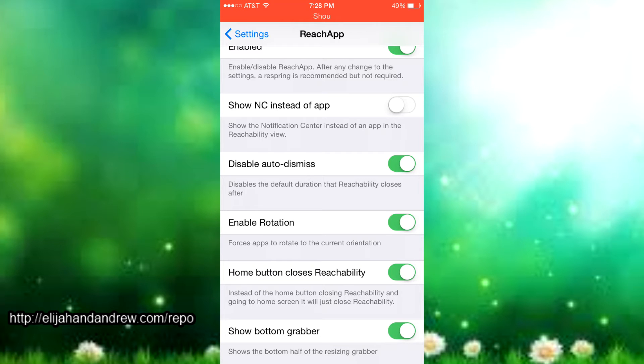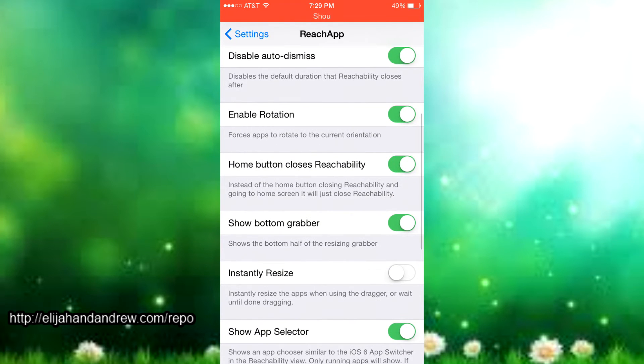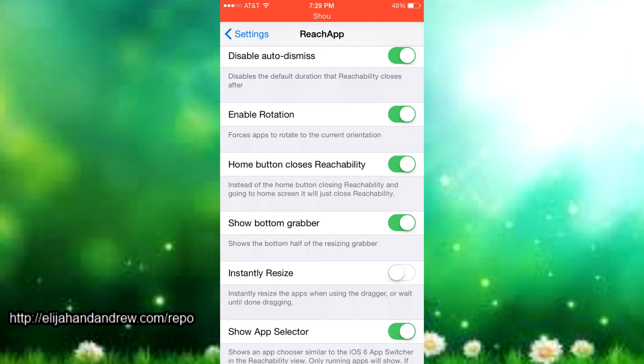Then there's enable rotation and it just forces apps to rotate to the current orientation like portrait or landscape. So it just forces the app to rotate there so you don't have to rotate your phone either way.